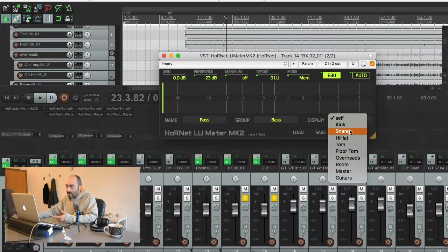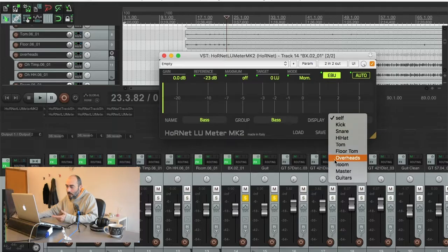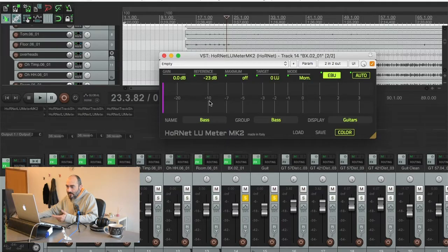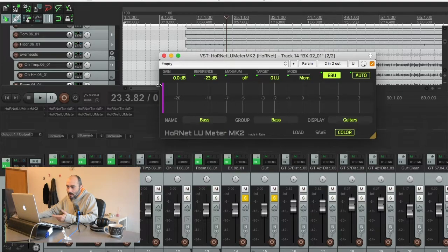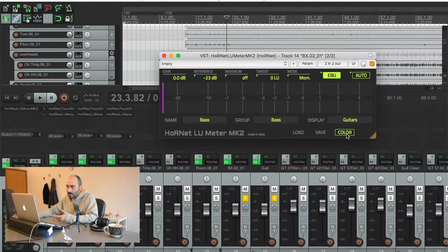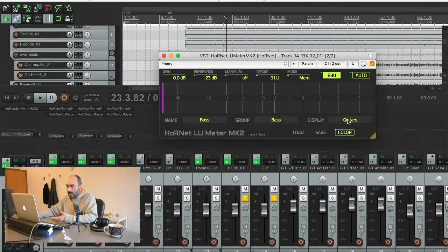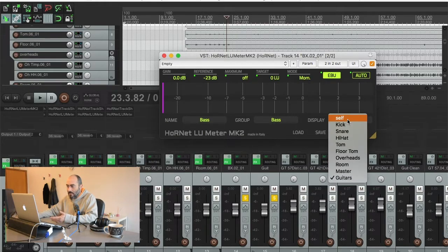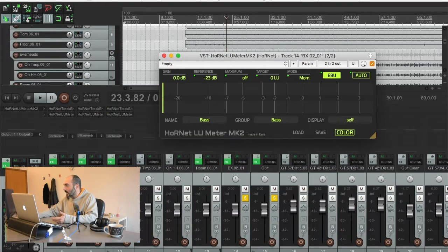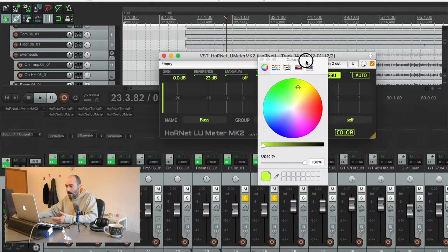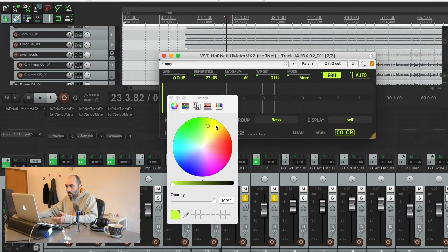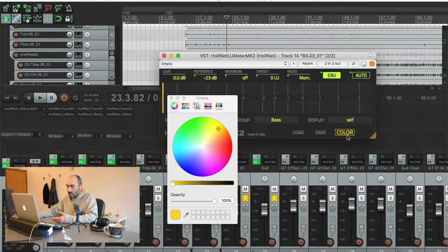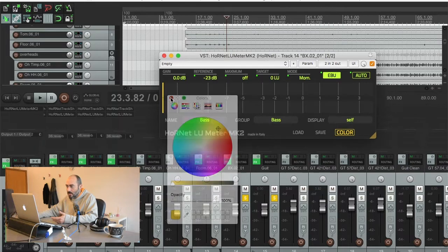The color follows the track selected so if I select guitars that have a different color that I choose from this button here, I see the bars becoming of the color of the track I'm displaying. So for the bass guitar I would like to have a yellow color and so pressing this button I can choose the color I want.